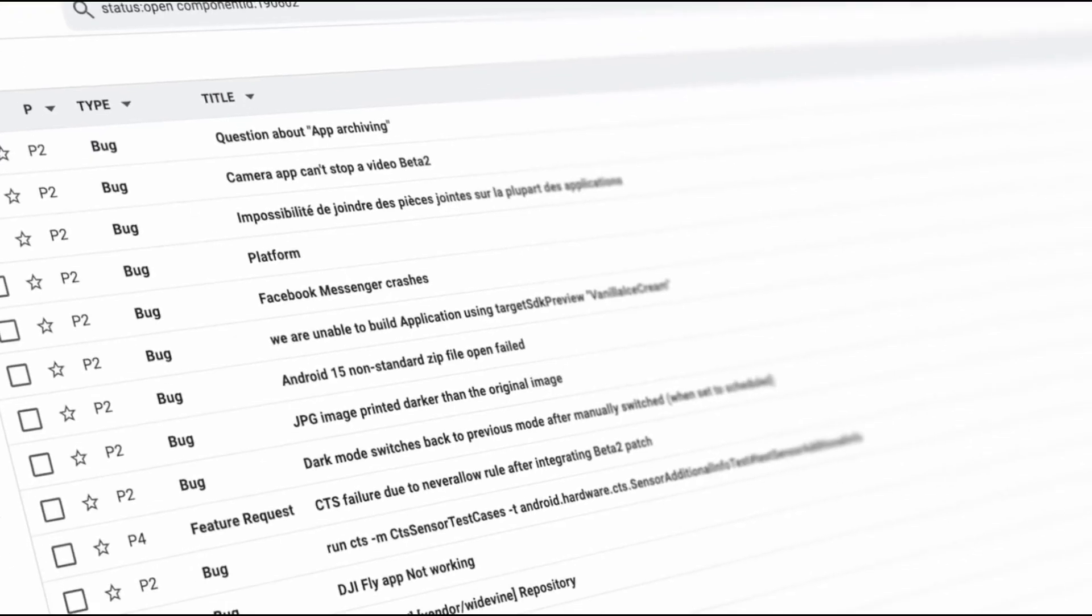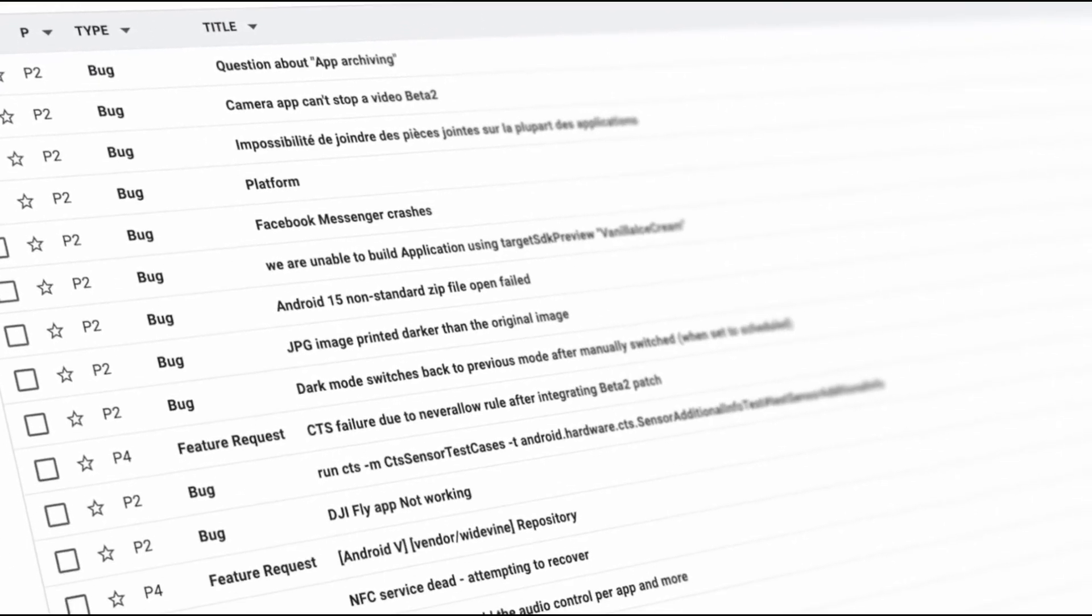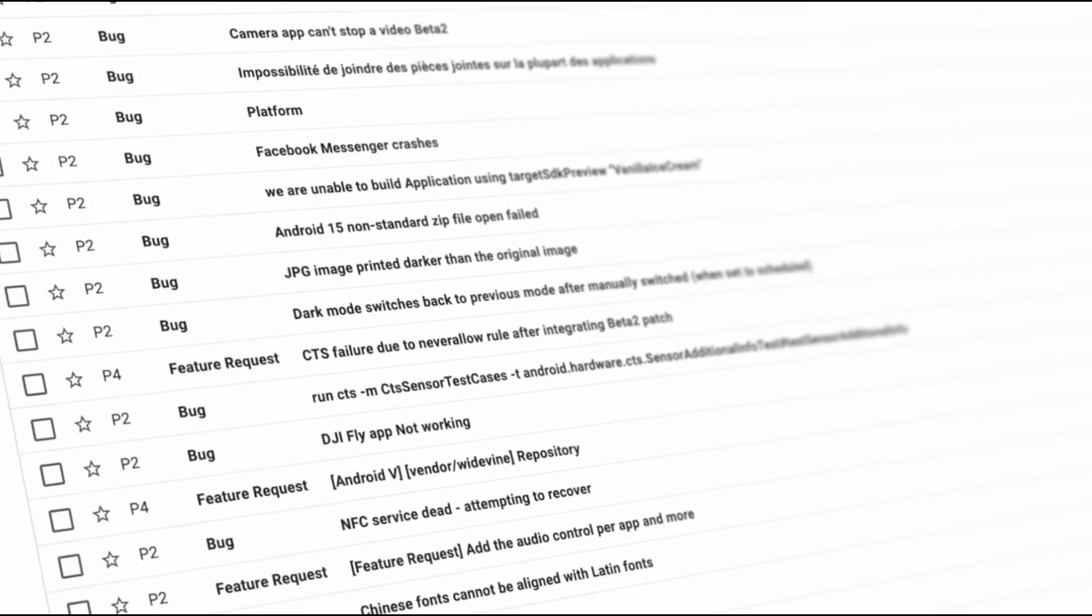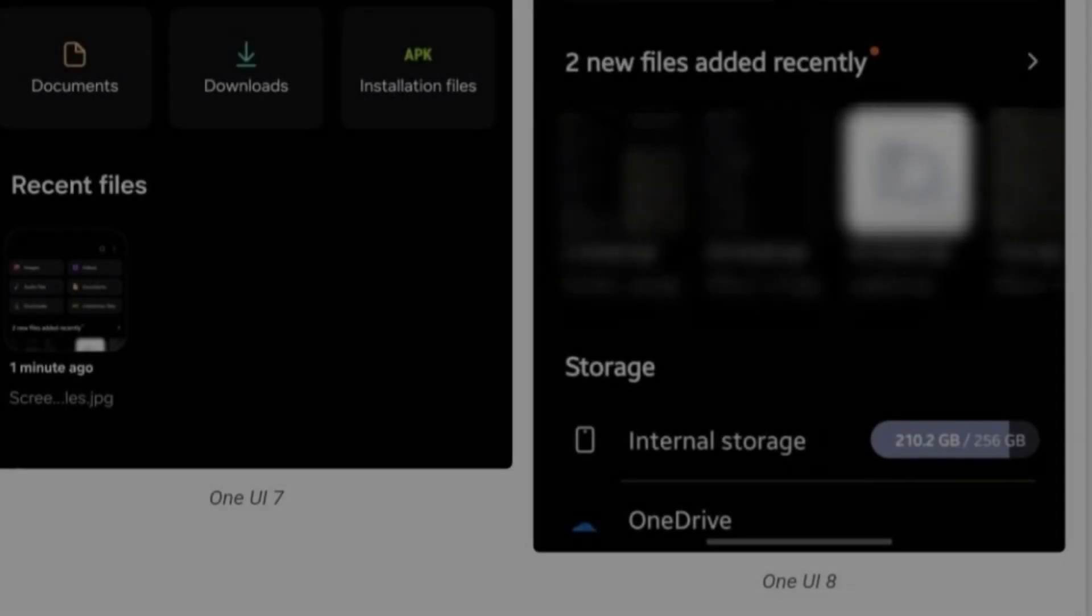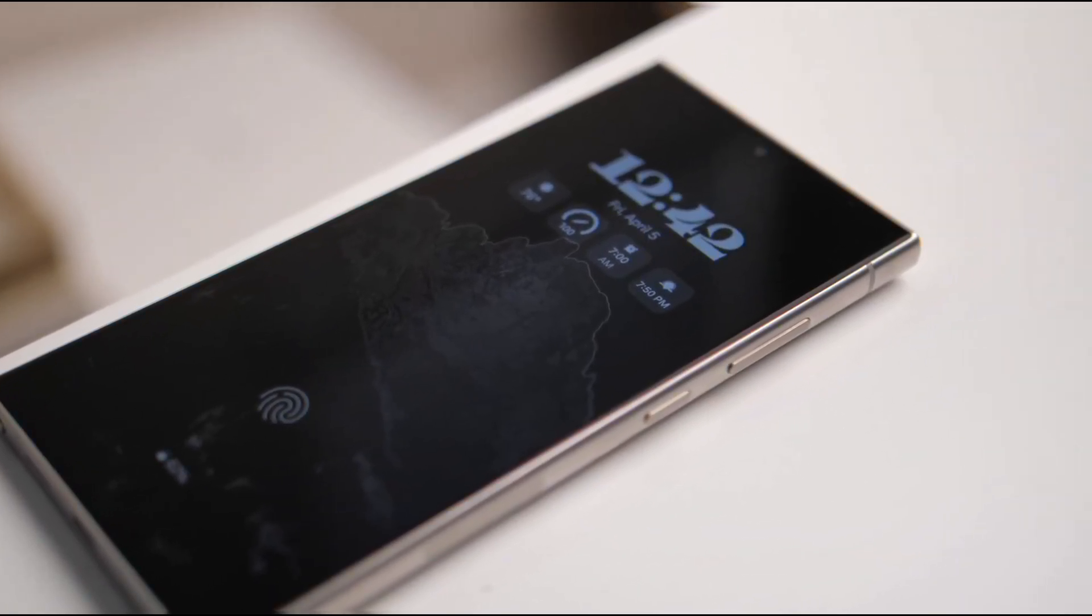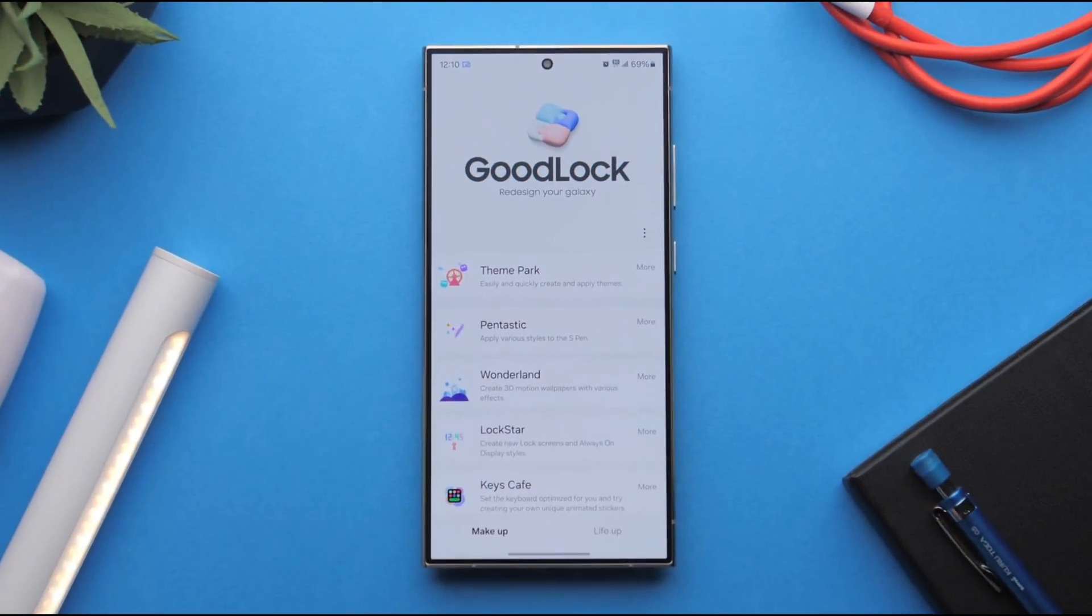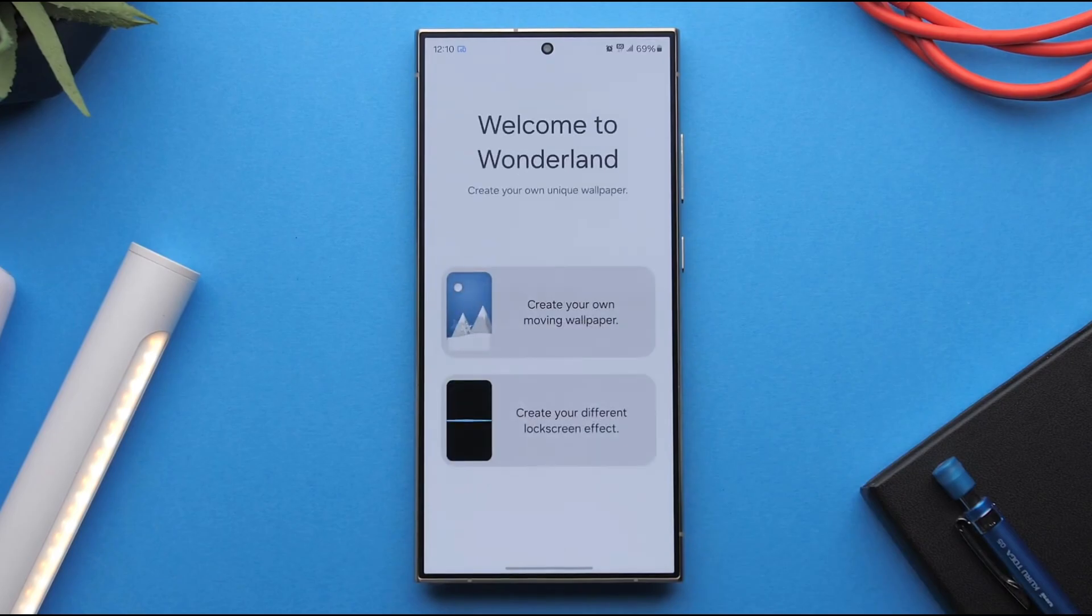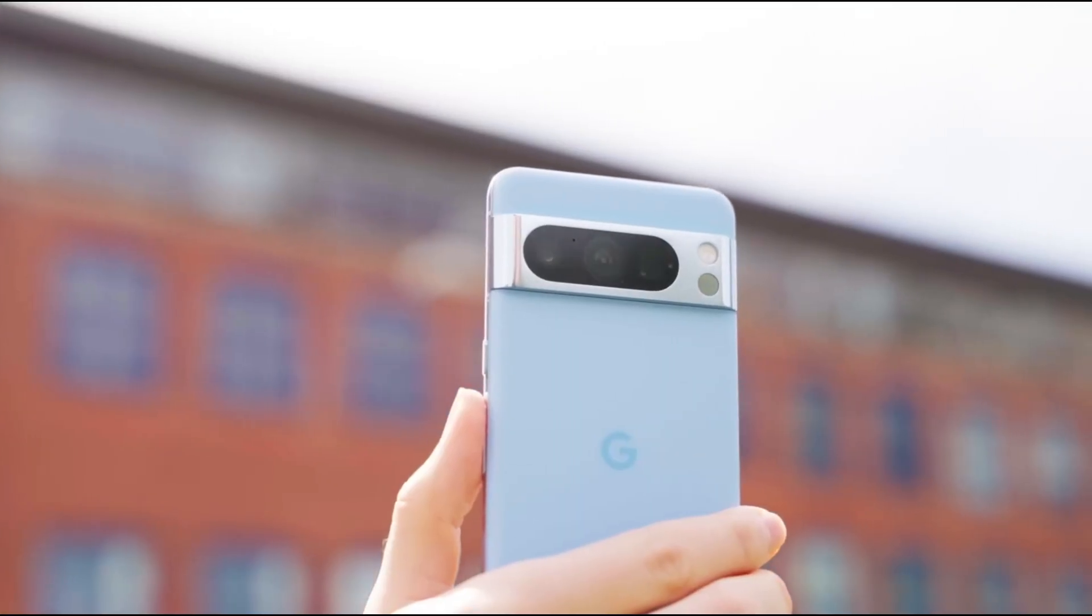And then there's the new storage view. You still get your internal storage breakdown, but now you also see your OneDrive cloud stats, all right there on the main screen. No extra taps, no digging through menus. Just everything you need, front and center. Smart, efficient, and actually useful.